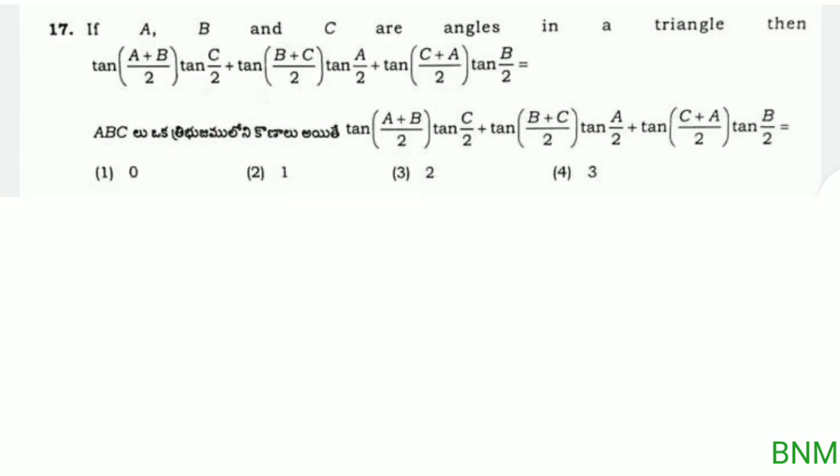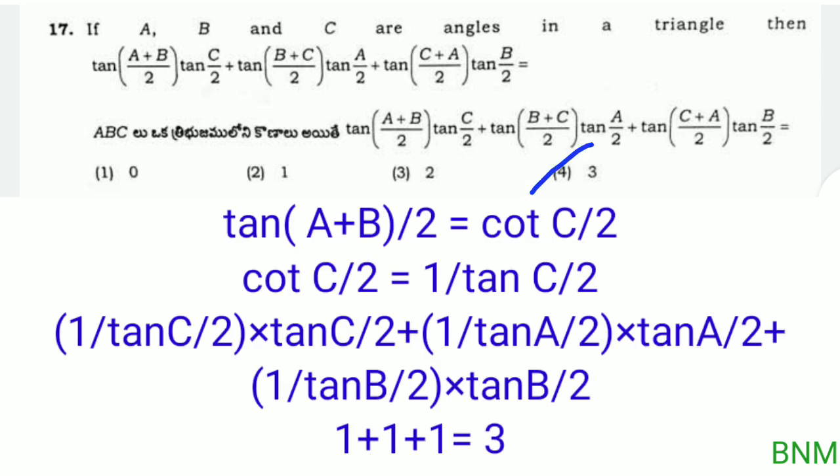Next: if a, b, c are angles in a triangle, find tan(a+b)/2 times tan(c/2) plus tan(b+c)/2 times tan(a/2) plus tan(c+a)/2 times tan(b/2). Since a plus b plus c equals 180 degrees, we have tan(a+b)/2 equals cot(c/2), tan(b+c)/2 equals cot(a/2), and tan(c+a)/2 equals cot(b/2). Now cot(c/2) times tan(c/2) cancels to 1, similarly the other two pairs each cancel to 1.